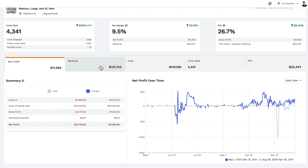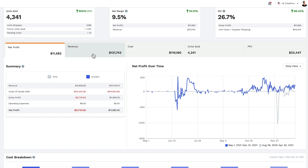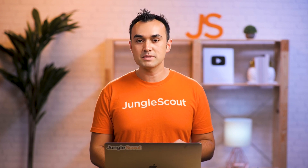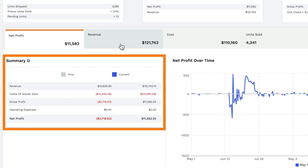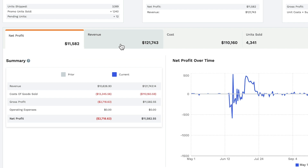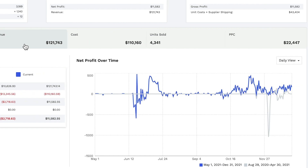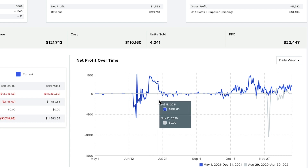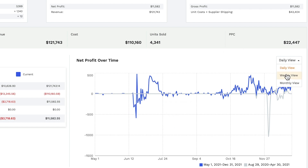As we scroll down the page, you'll see tabs for information regarding net profit, revenue, cost, units sold, and PPC. First, we've got a breakdown of your net profit, broken down into items like revenue, cost of goods sold, gross profit, and operating expenses. This makes it very easy to see exactly how your business is doing in terms of profitability. On the right-hand side, we give you a graph so you can see your net profit over time visually. You can hover over the graph to see the spend and sales on either a daily basis, or toggle to weekly to view it week by week.